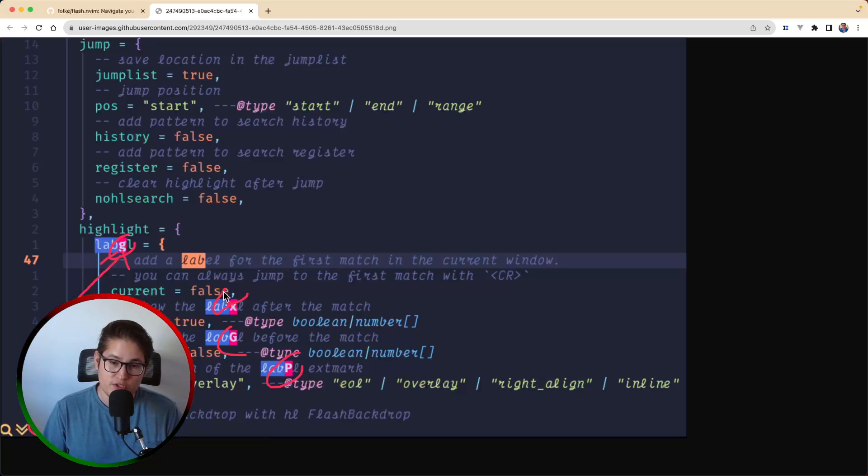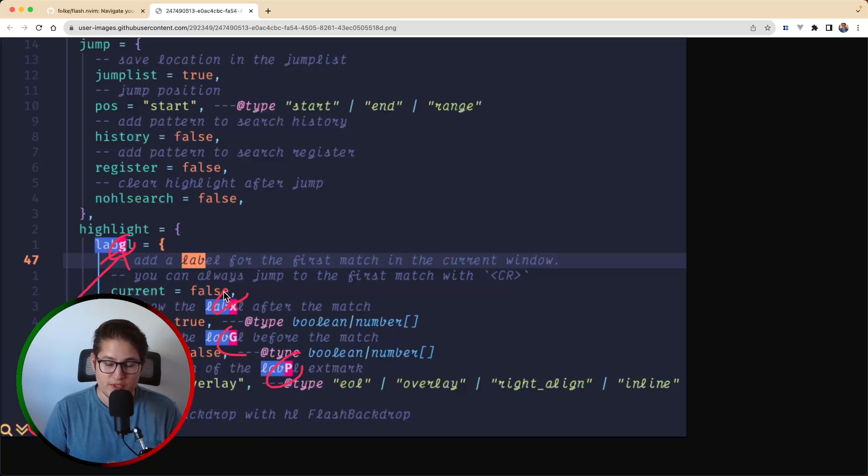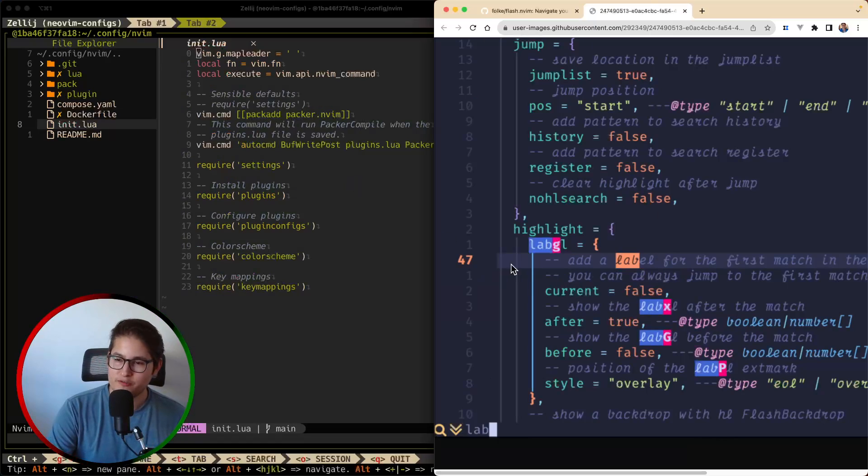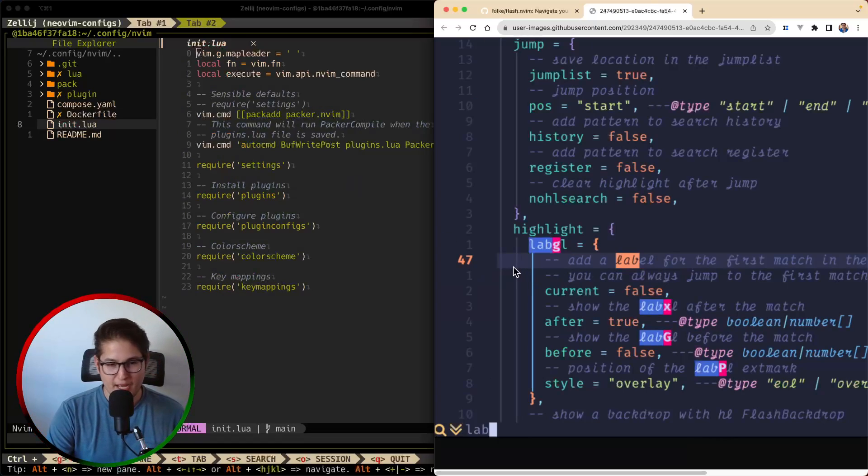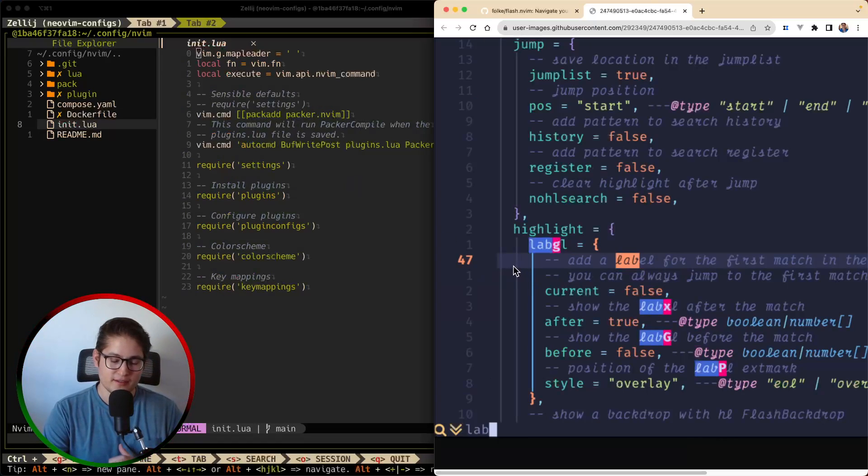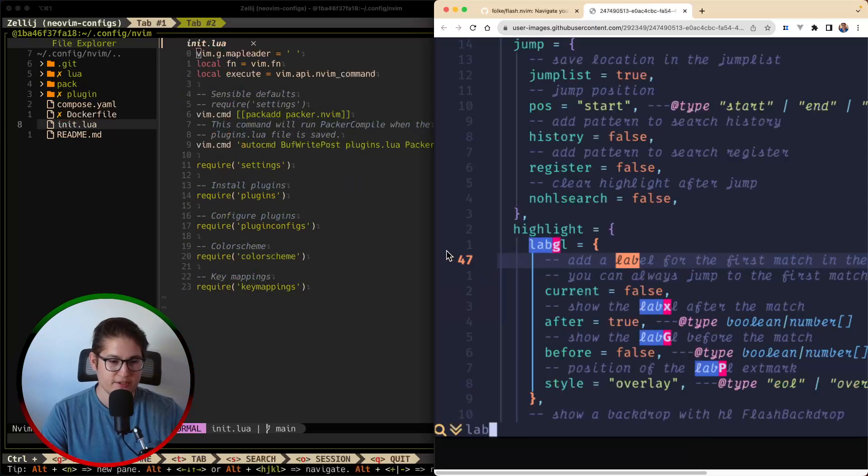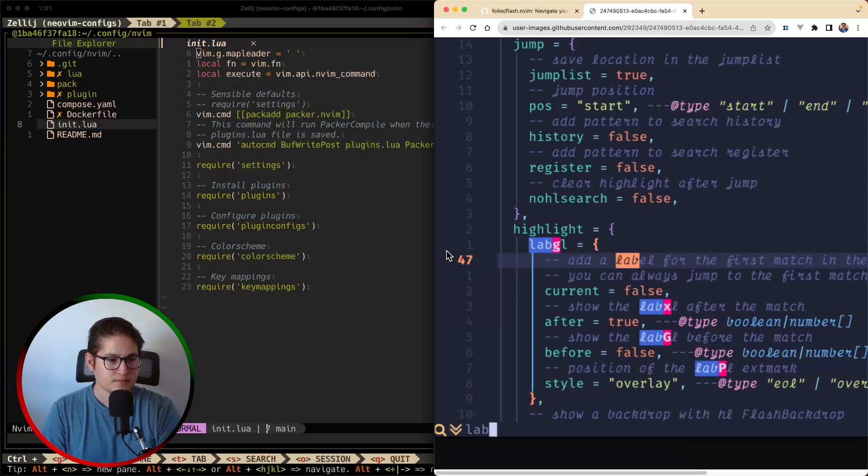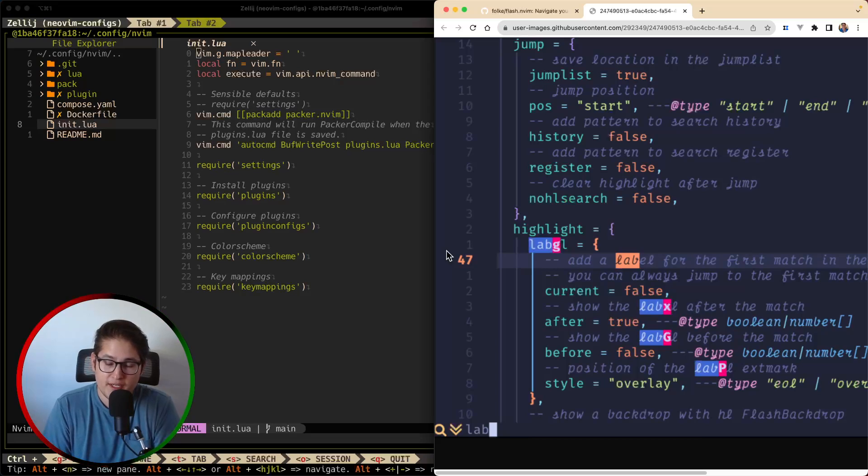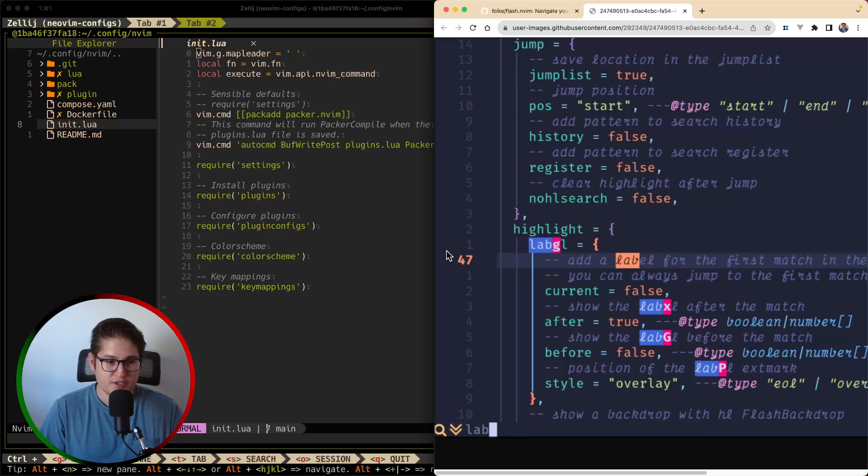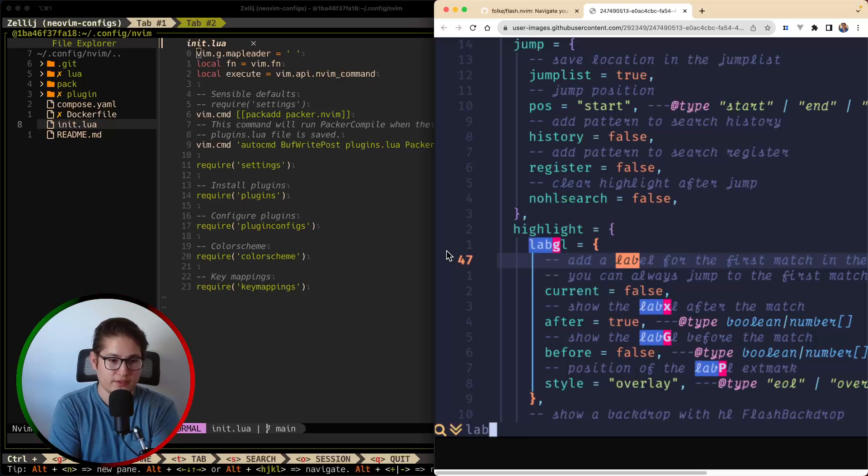So in this video we're going to go through how to install flash using Packer. Packer is the package manager that we've been using in this neovim weekly plugin series. And we're going to show you how to configure it. It's very simple, we're just going to do the basic default configurations for this time around.